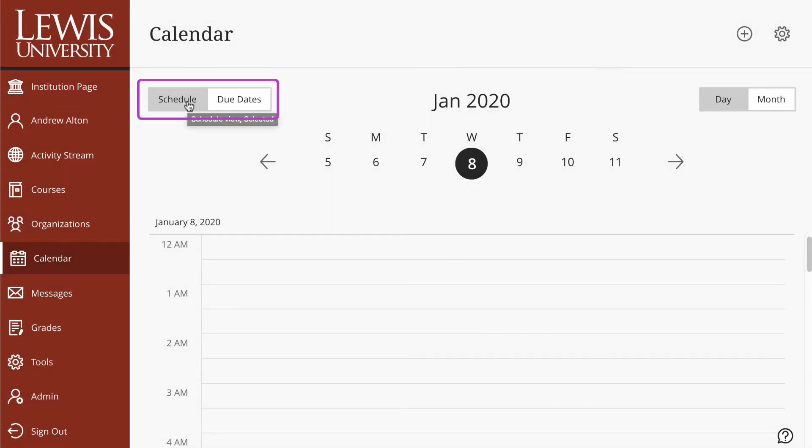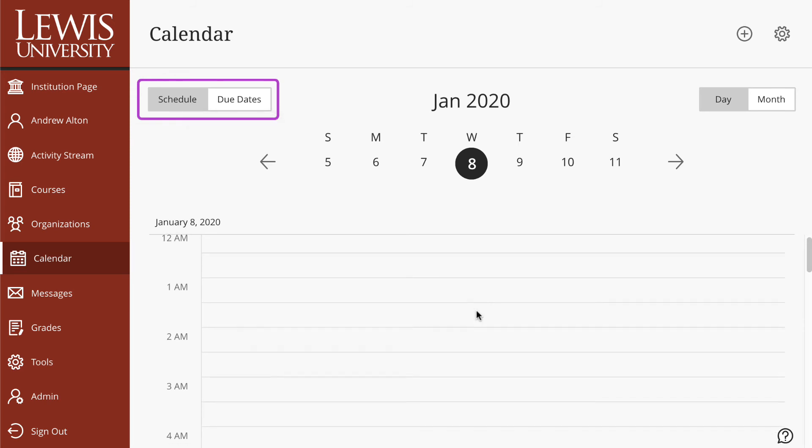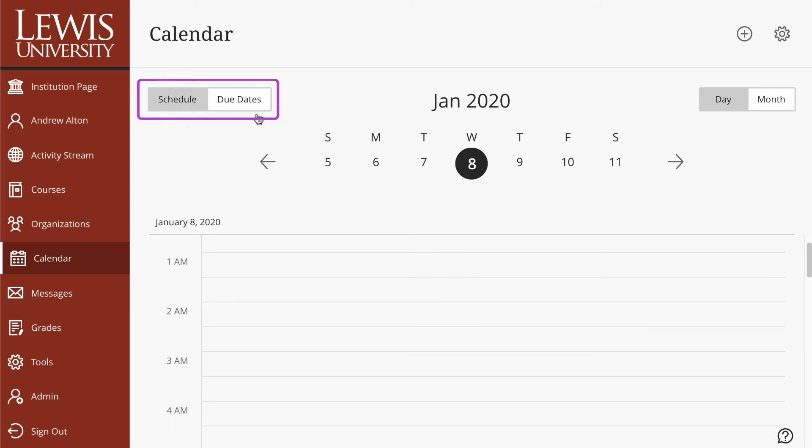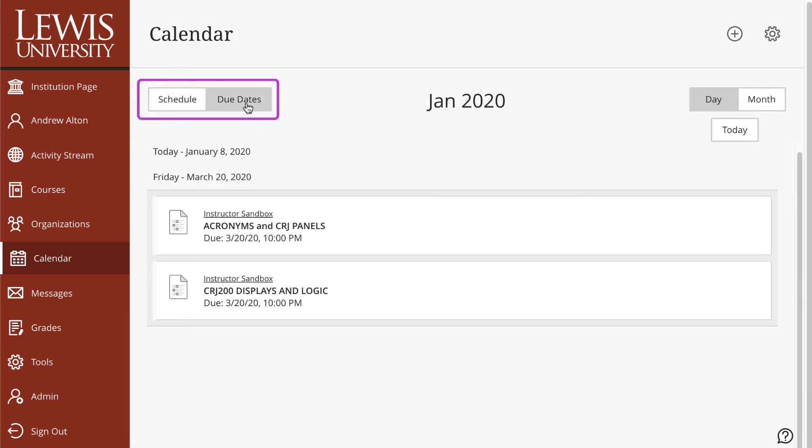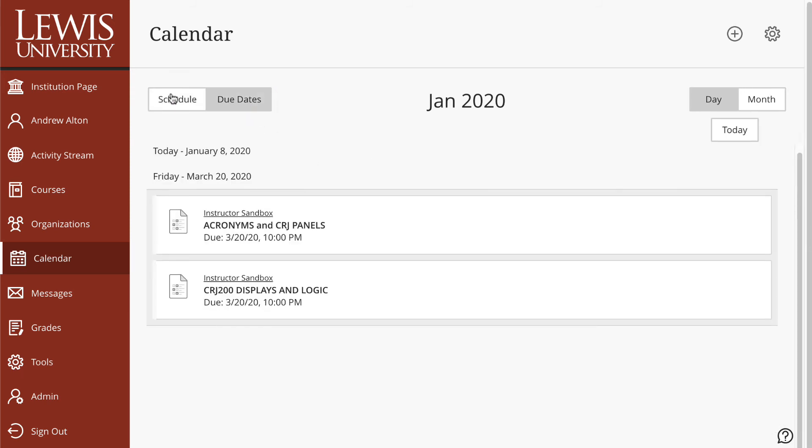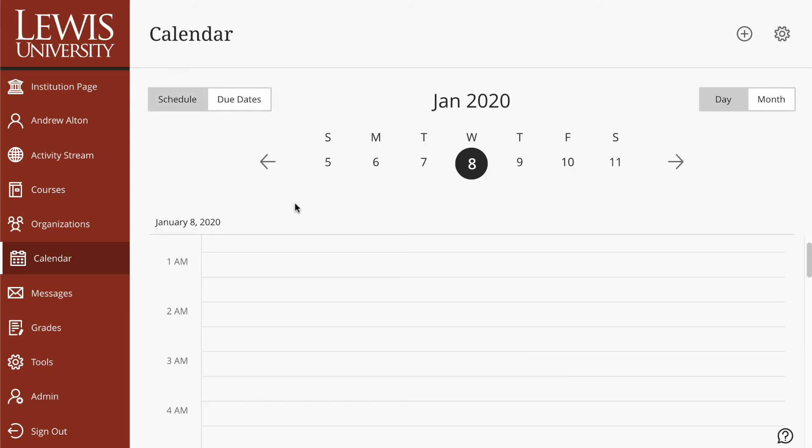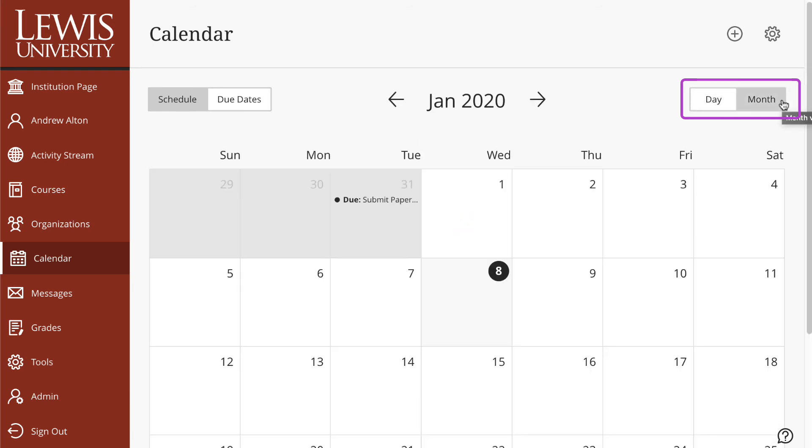Below this we have a schedule and we have due dates. Schedule basically just gives you the general calendar whether you're set to the day or the month view.